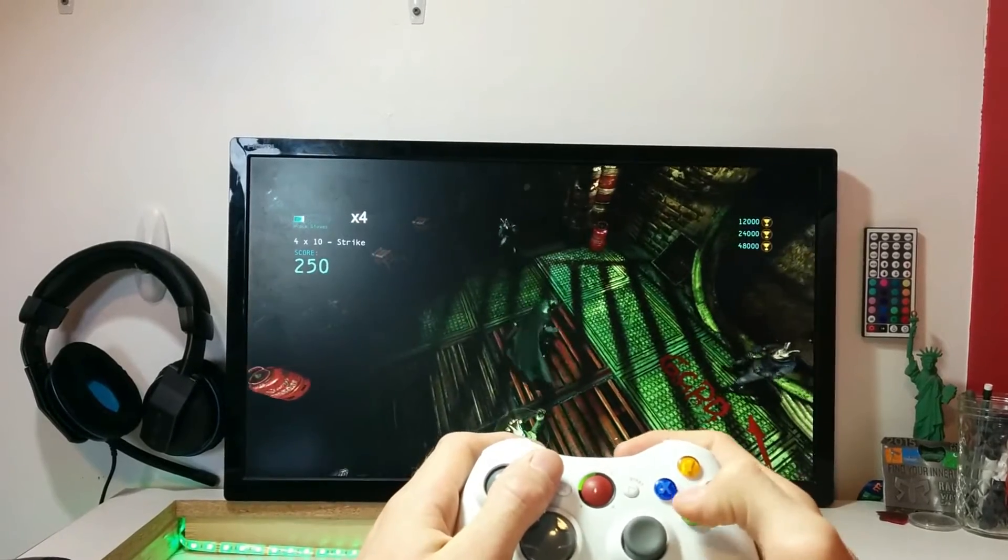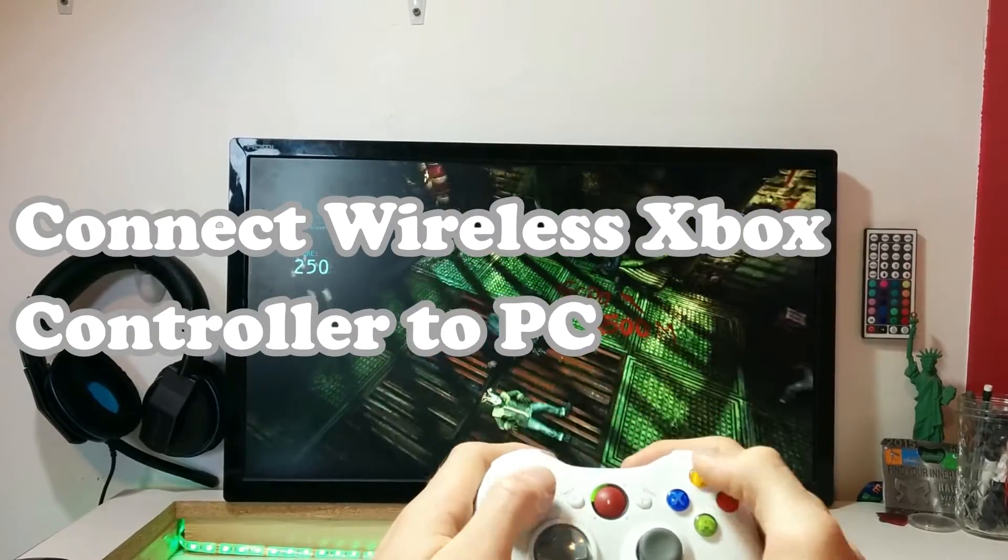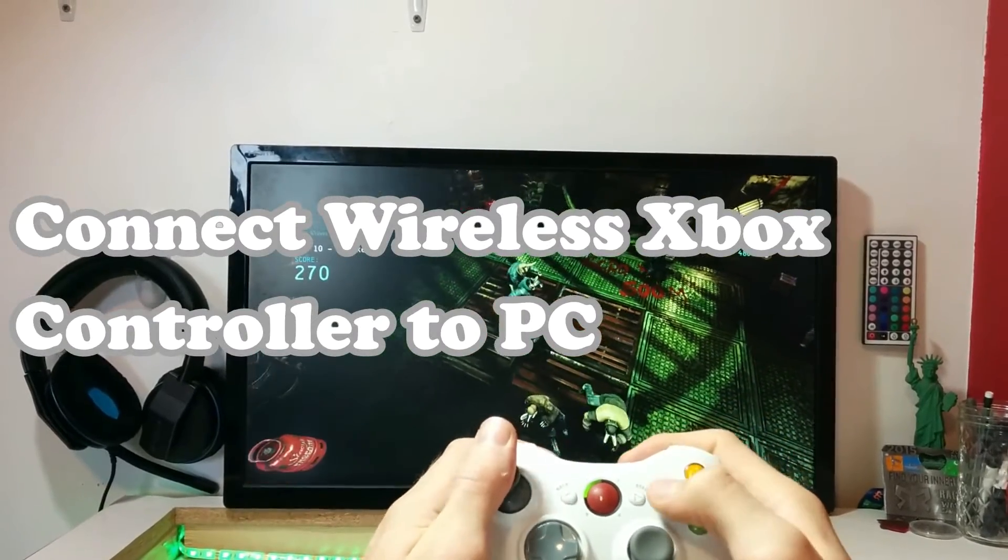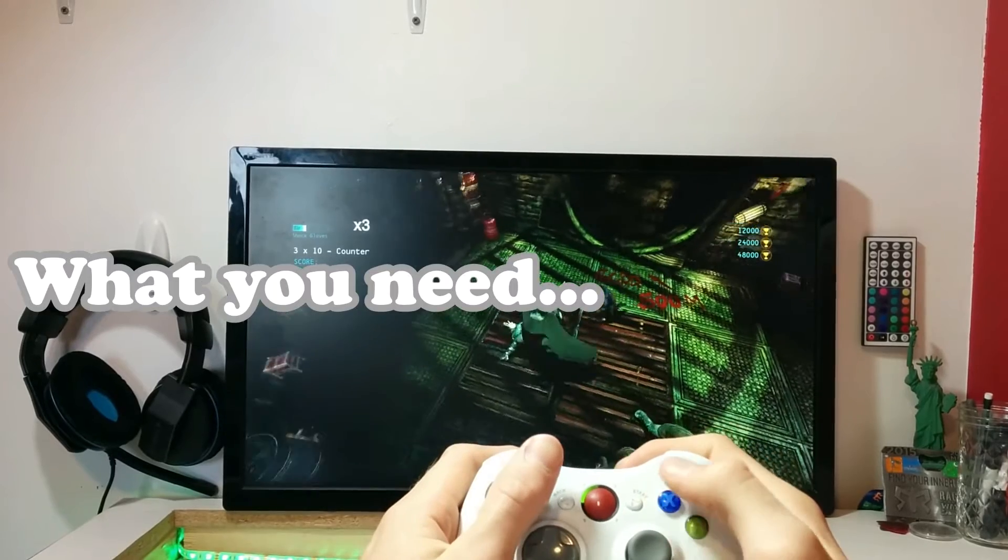Hey there gang! In this tutorial I'm going to show you how to connect a wireless Xbox controller to a PC. What you'll need?